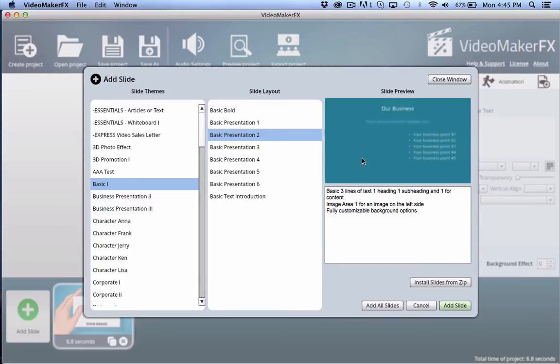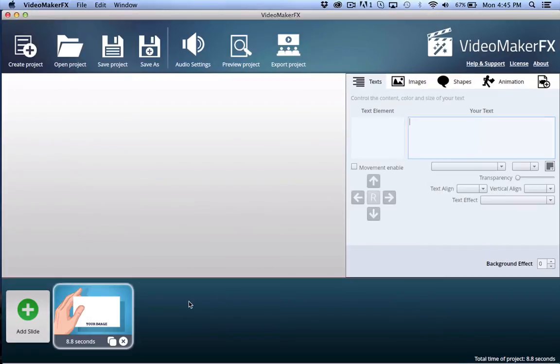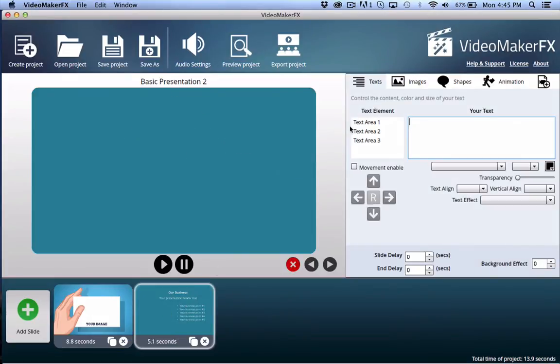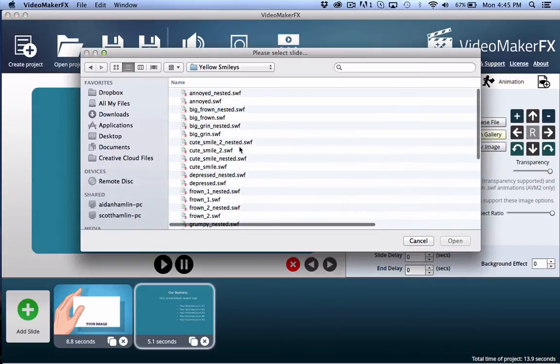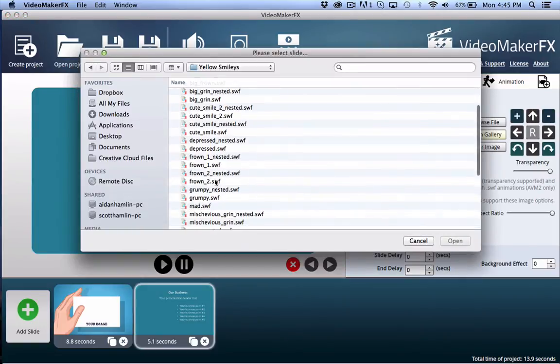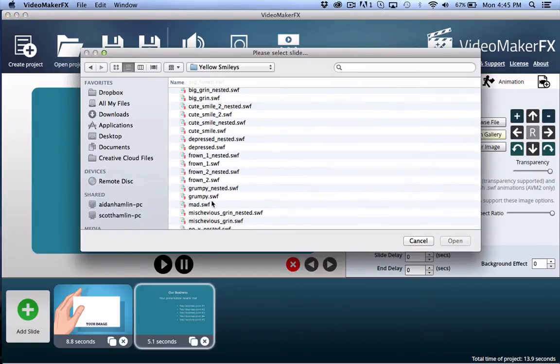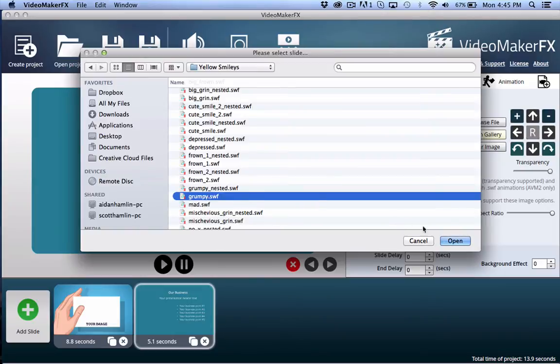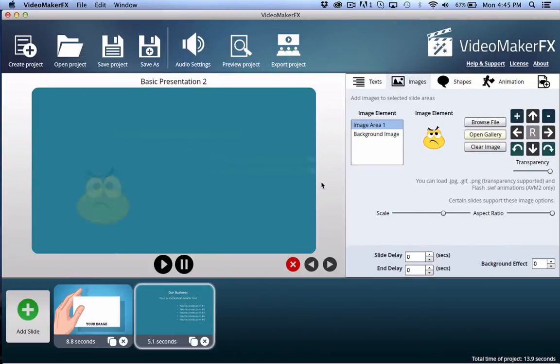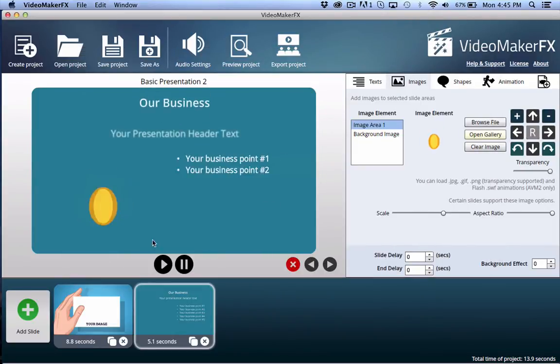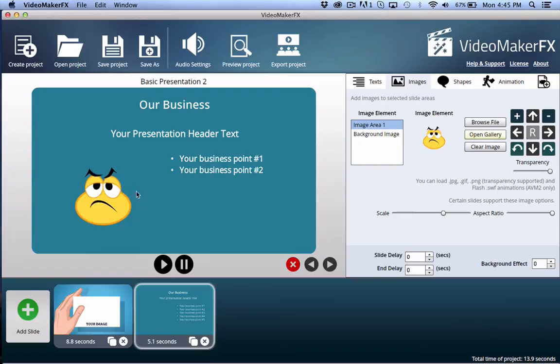So if I add this and I go to images, there I have image area one and I can browse and I can put something inside of there. Let's put, how about a grumpy guy? And so you can, this is how you can utilize it in different ways.